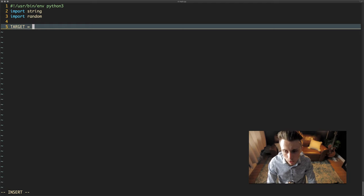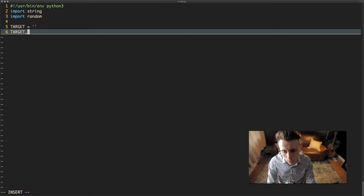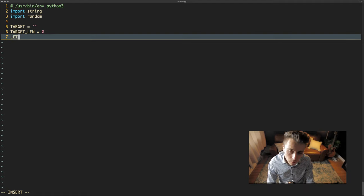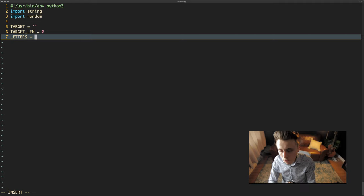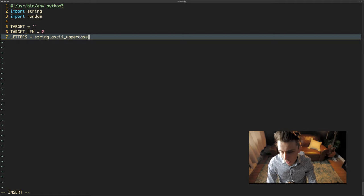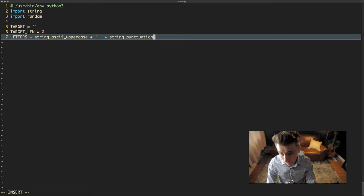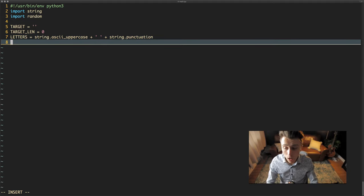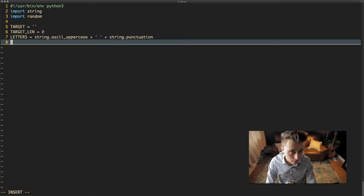To begin with we're going to create a global variable called target. We're also going to have a variable called target_length which is going to be the length of the target string we provide, initially zero. The next thing is creating our alphabet — we'll call it letters — using all the uppercase characters plus a space and string.punctuation. So if we do provide punctuation in our target string it will be able to find it. The letters variable is just a string, and we'll use the random module later to pick a random letter when we replace characters.